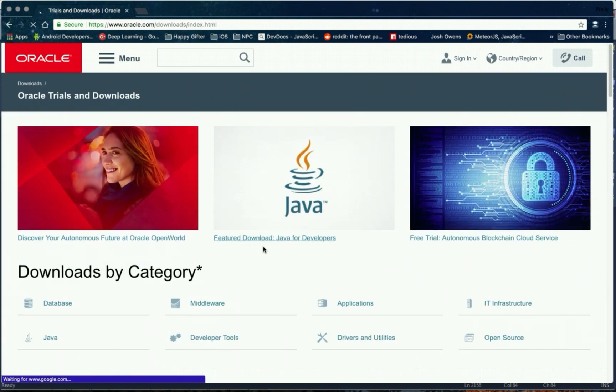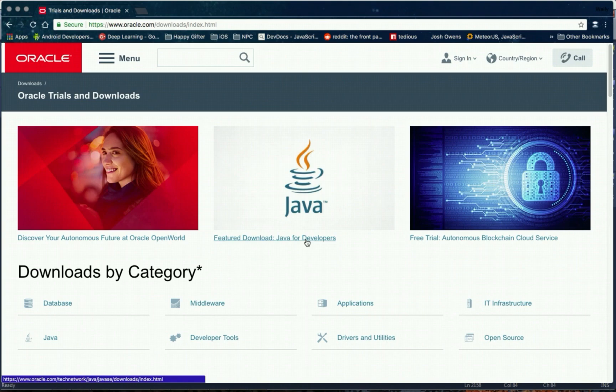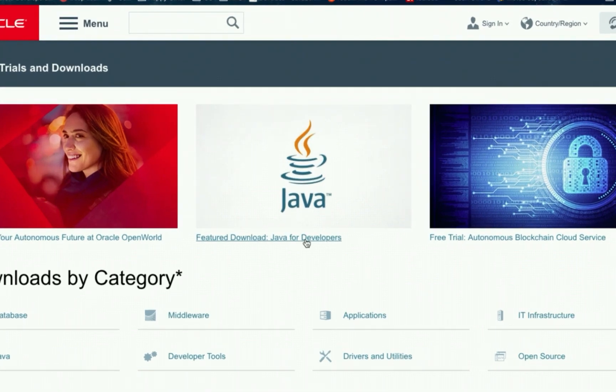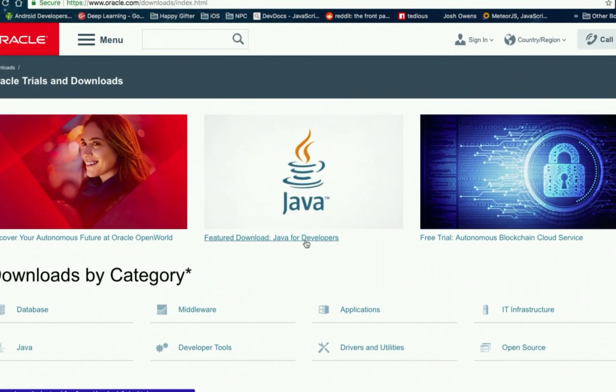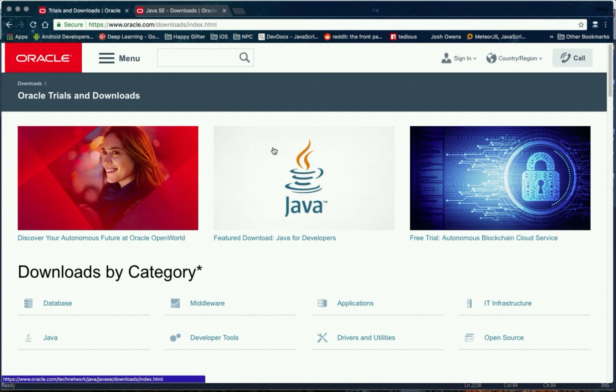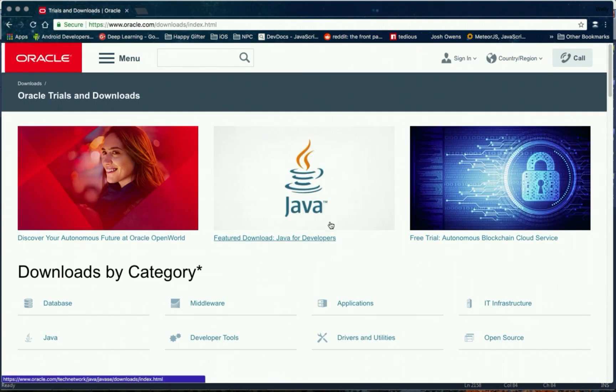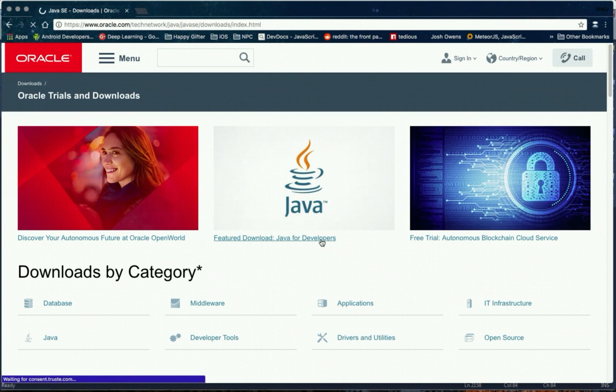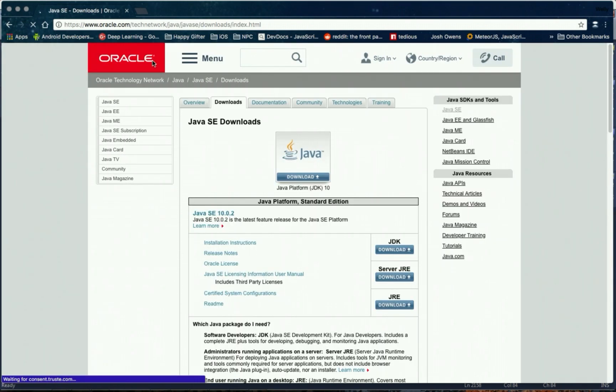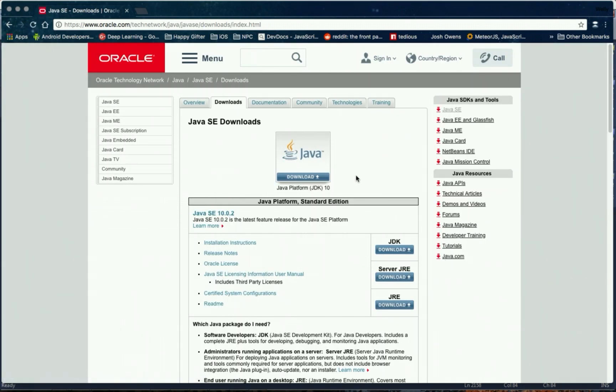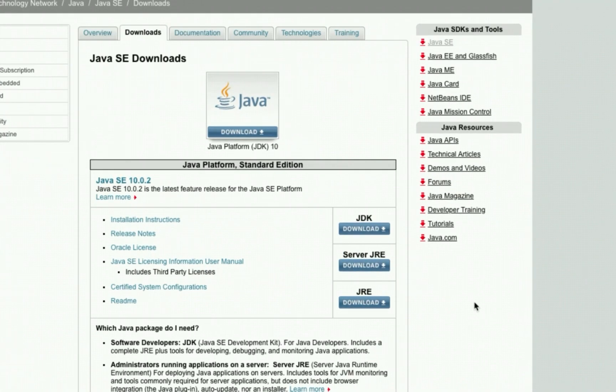Find the feature download Java for developers link and then click it to open the download page. So let's close this tab. Then find the JDK download button right here.